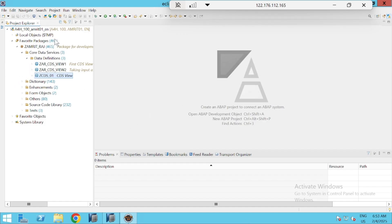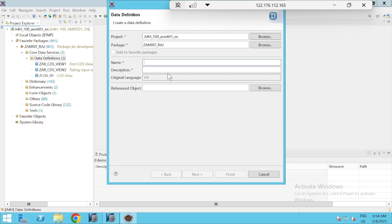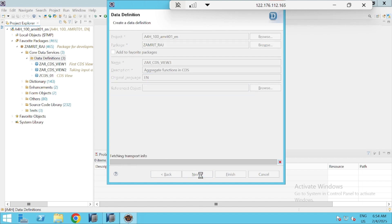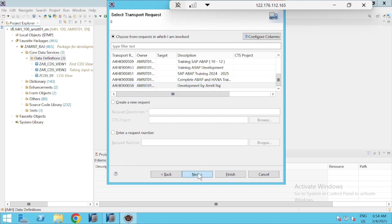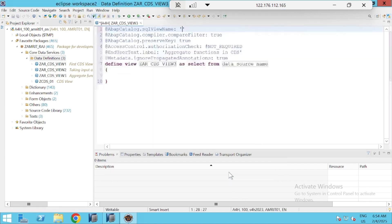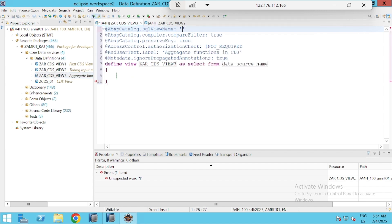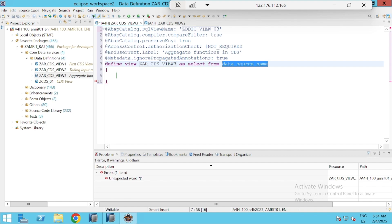I will go to Eclipse inside our ABAP project, right-click and create a new data definition. This time ZAR CDS view 3, with the description 'Aggregate Functions in CDS'. Select the transport request, go for next, select the normal define view, and finish. I'll copy our previous DDIC view and give it number 03.